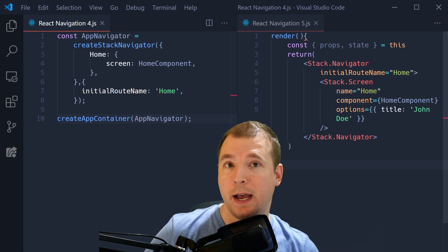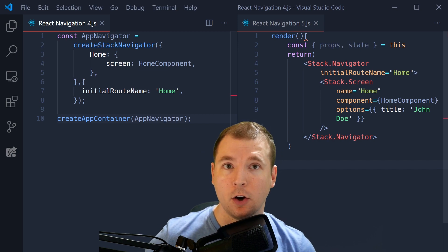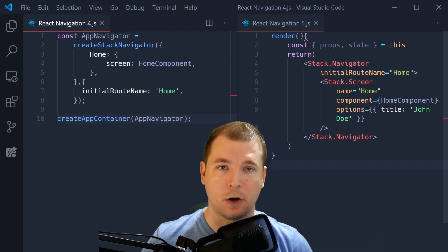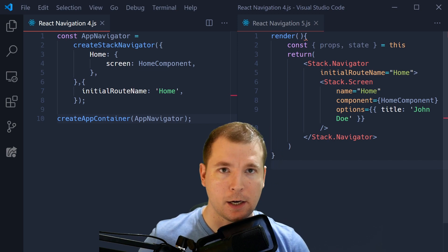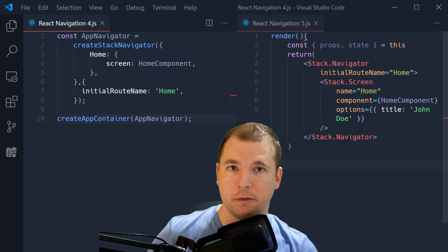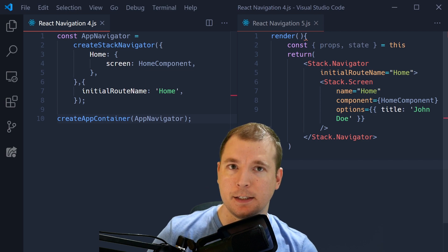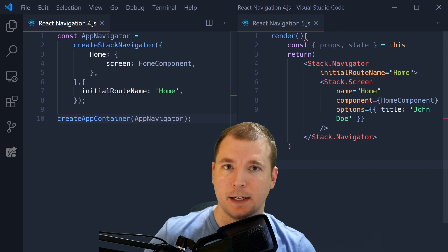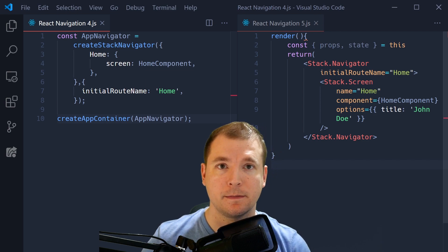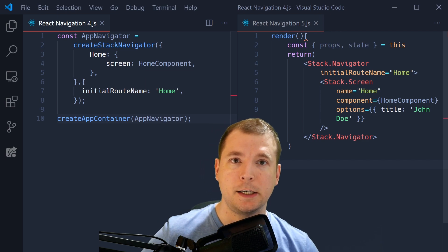However, it has no access to state or props or context. It cannot be changed on the fly and exists as a preset configuration.